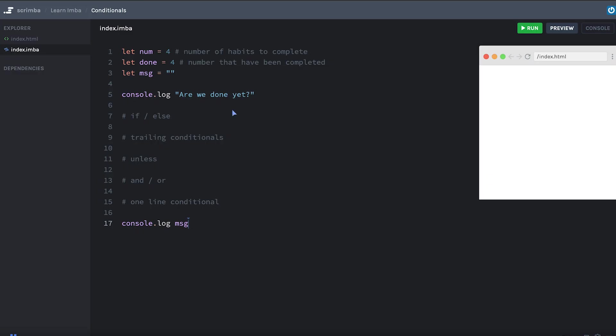Okay, let's learn about conditionals in IMBA. I've got a few variables here: num, which represents the number of habits that need to be completed in a day; done, which is the number that have been completed; and then message, which is a string that we're going to populate.